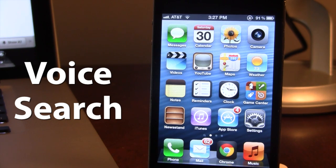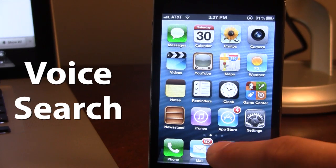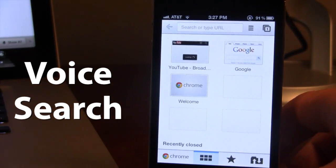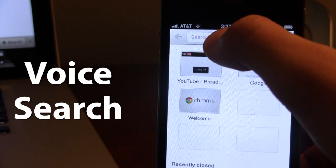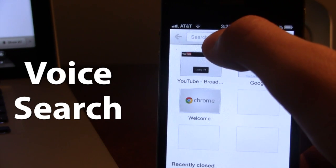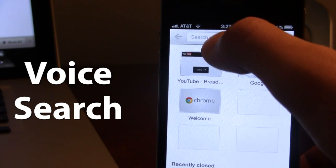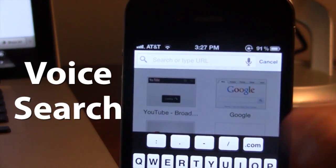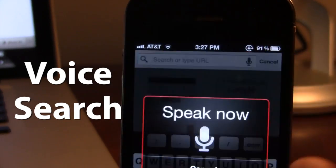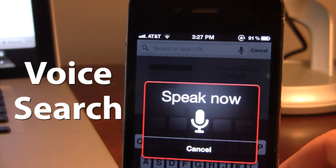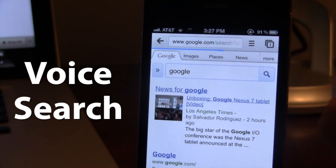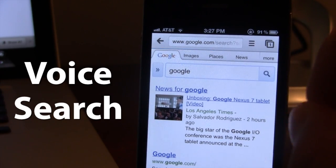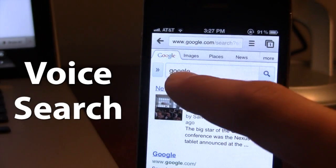Now when Chrome for iOS did come out a few days ago, you have the option to search Chrome via your own voice using its own microphone here in the search bar. You could easily go ahead and click on it, Google, say your word, and then it would come up as a Google search right here on Google.